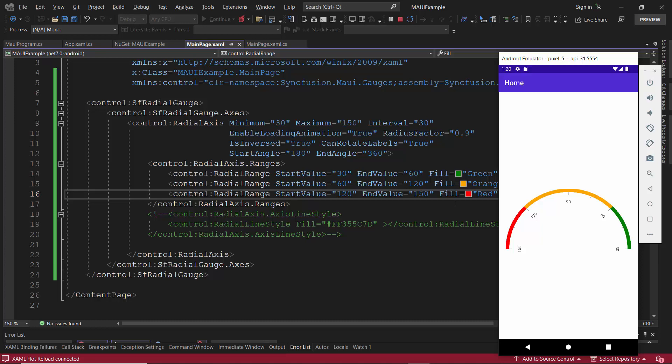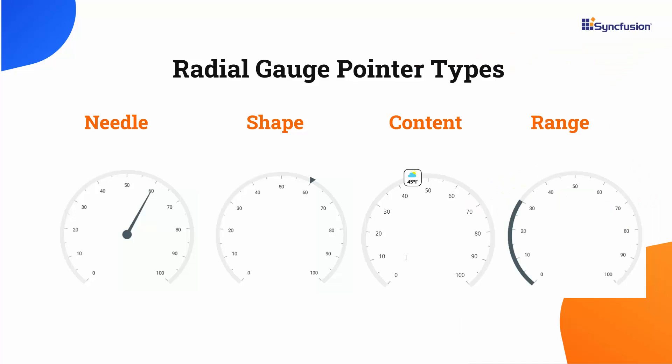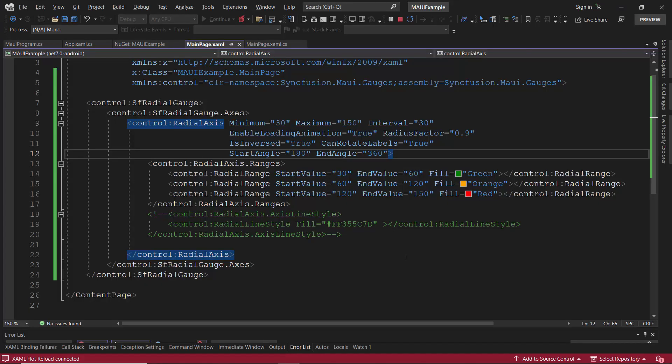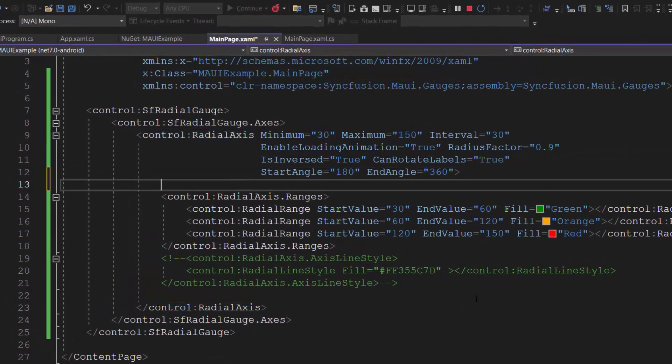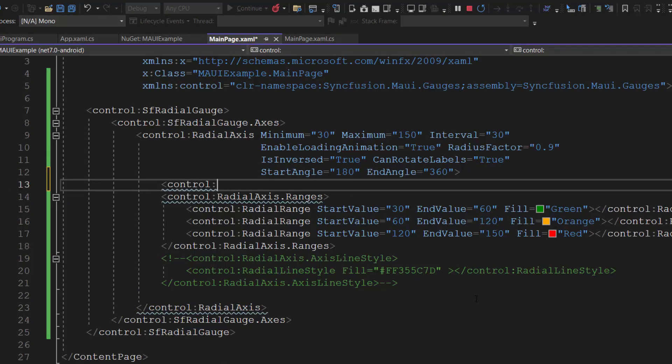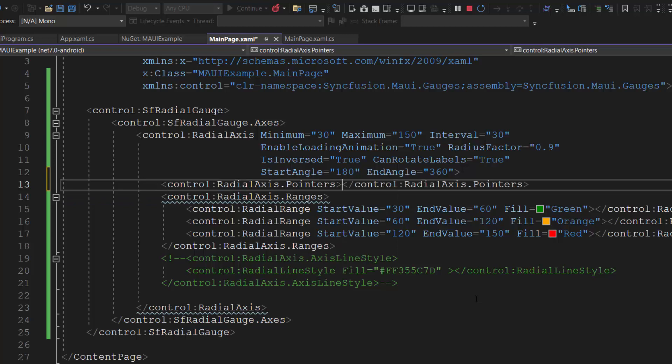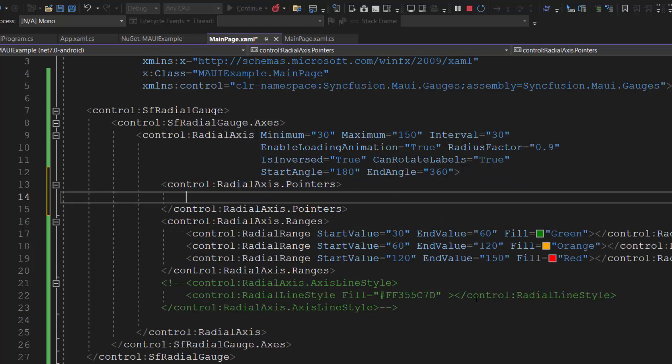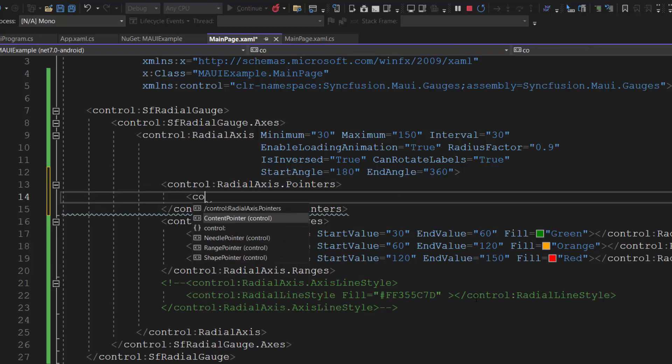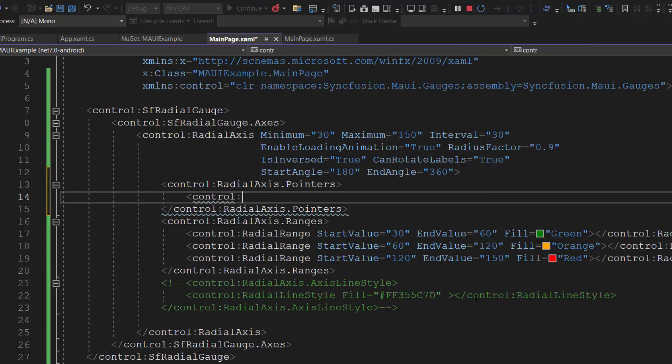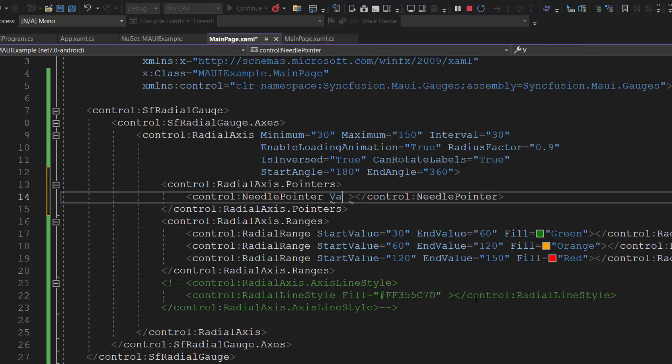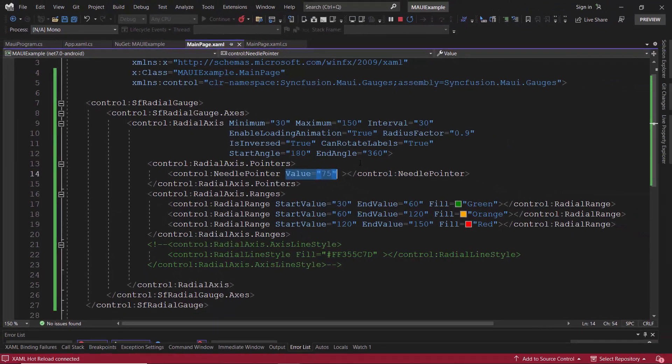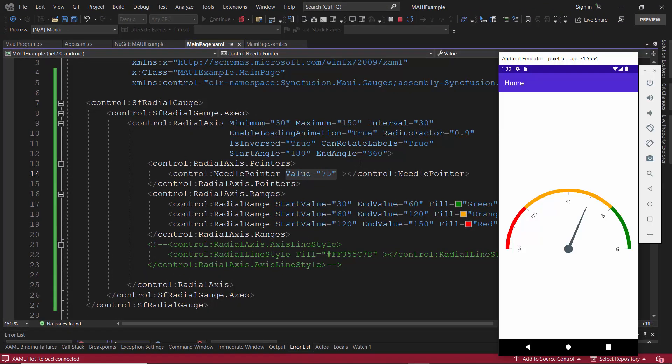Following this, I am going to make the gauge more interactive by adding a pointer. This Syncfusion MAUI radial gauge control has four types of pointers: needle, shape, range, and content. I want to set a needle pointer, so first I add the radial axis pointers tag, which accepts n number of pointers within it. Then, I define the needle pointer and set the value property to 75. See now, the radial gauge displays a needle pointer pointing to the value 75.